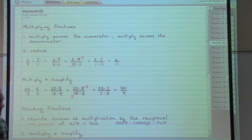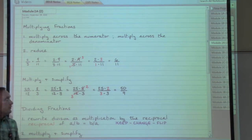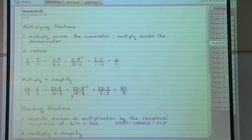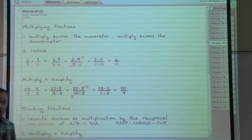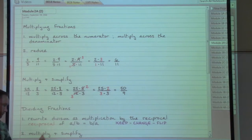Keep the first fraction, change the division to multiplication, flip the second fraction. Then we've got a multiplication problem — and we already know how to do that: multiply straight across and reduce, multiply and simplify.